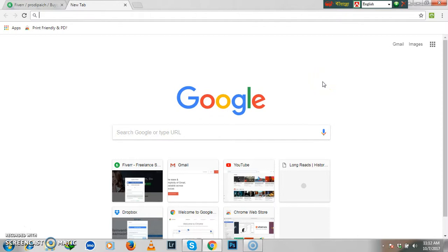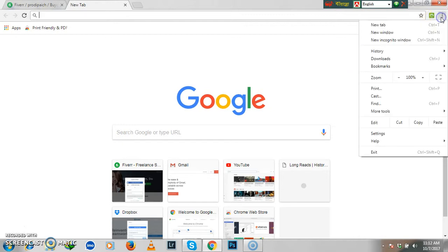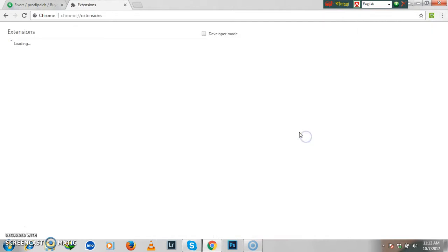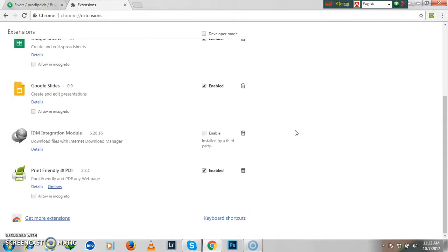You can use it only if you're a Google Chrome user. At first, click here and click on More Tools, then Extensions. Click it down and click on Get More Extensions.